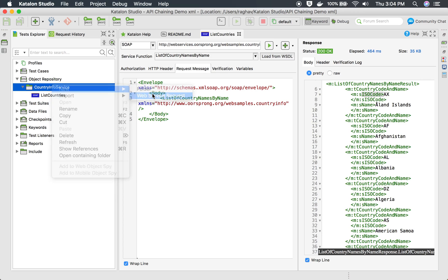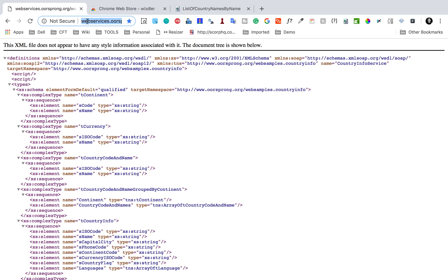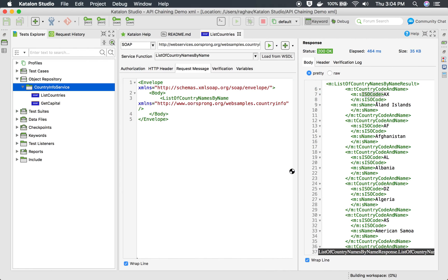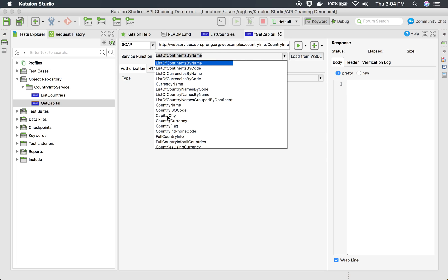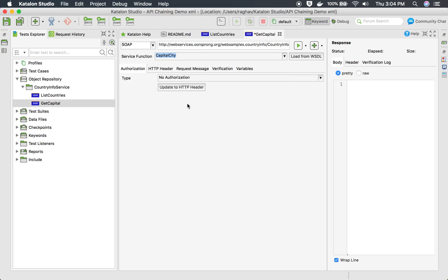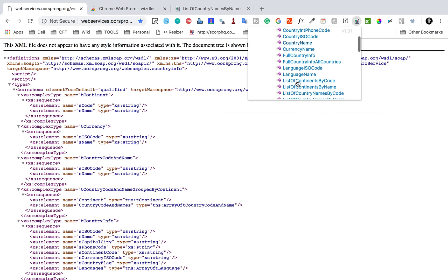Now let me create another API request from the same WSDL. I will say New Web Service Request. This one is to get the capital city, so I will name it 'get capital.' This is the same SOAP type and I will use the same WSDL URL and say OK. Again I will say Load from WSDL and select 'Capital City.' To get the request message body I will again use the Whistler plugin in Chrome.